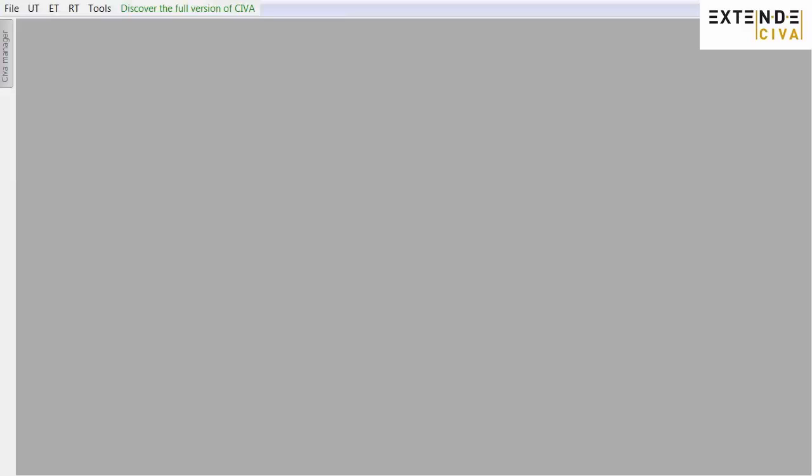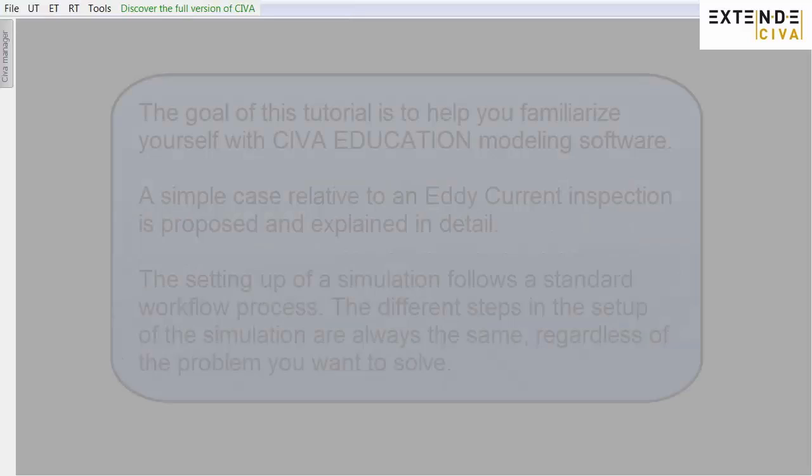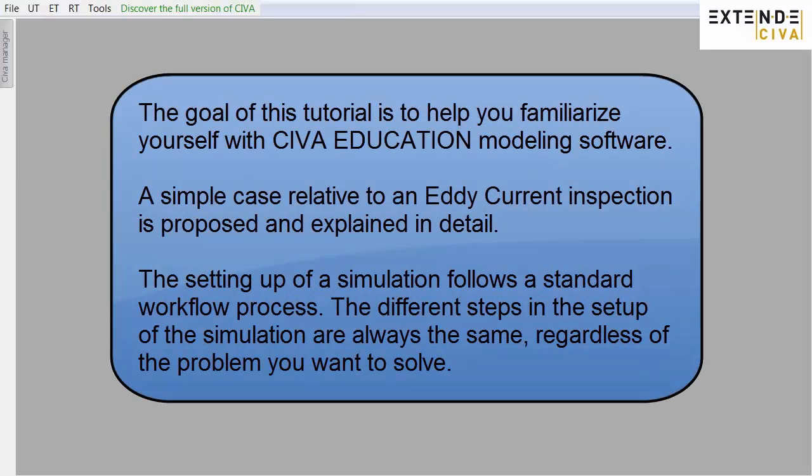Welcome to CIVA Education, Eddy Current module.